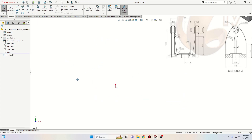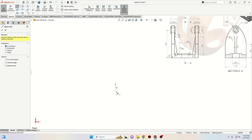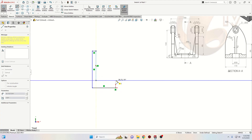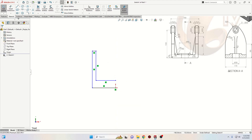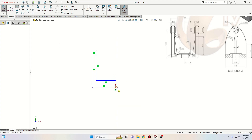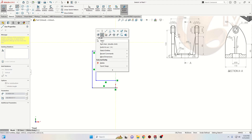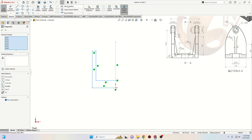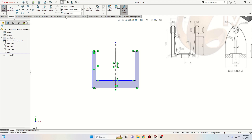Here we'll start with the line tool and make the next sketch. Just like this, and now we'll select the centerline and make one vertical. Select all of this and go to the Mirror Entities command. Click on it and everything should be mirrored on the other side. Now with Smart Dimension let's give some dimensions.